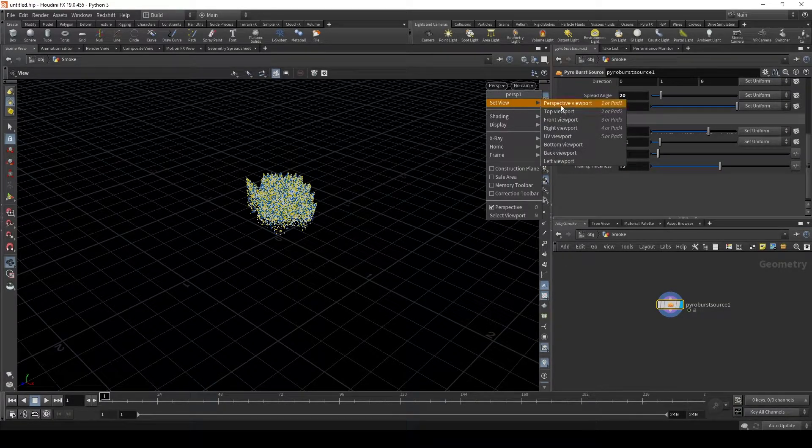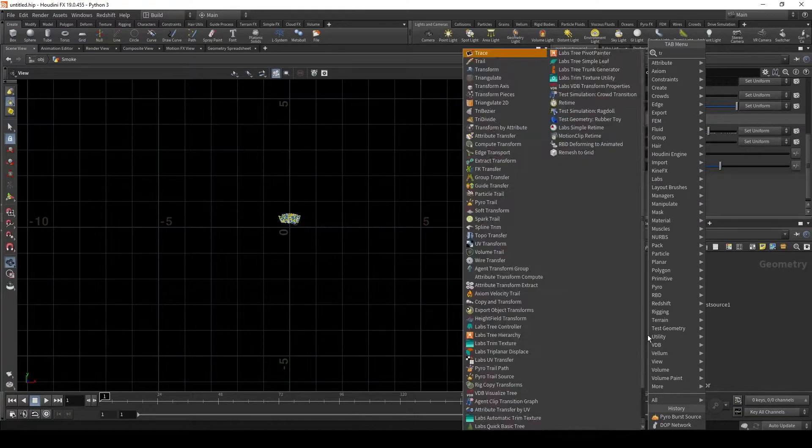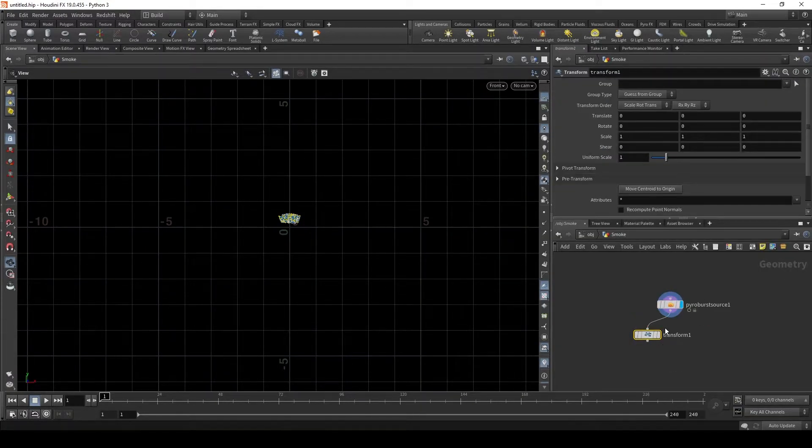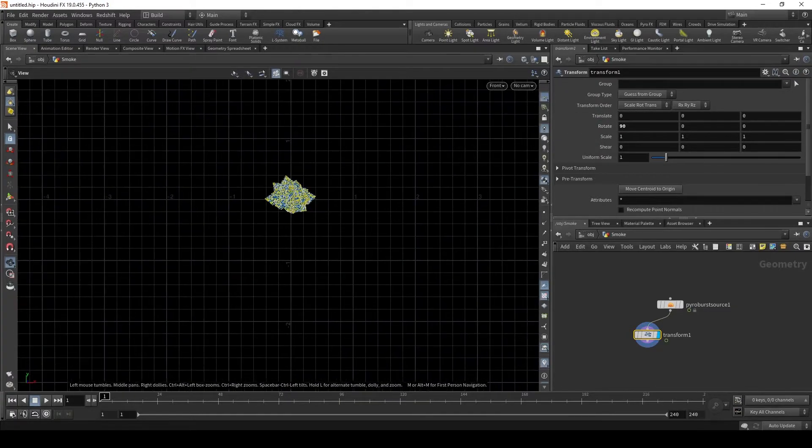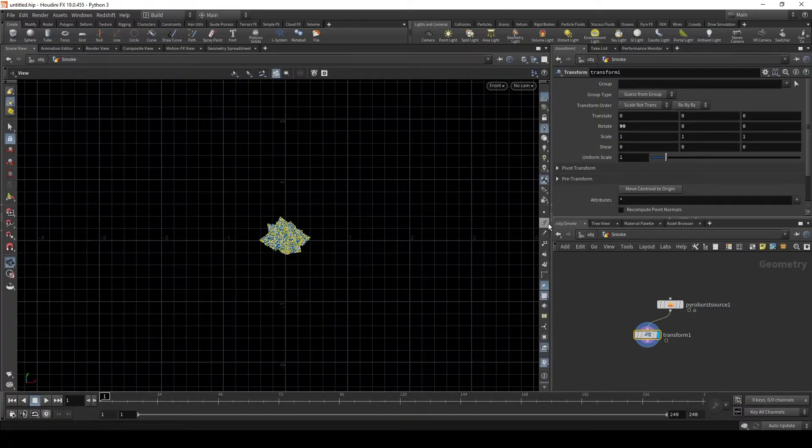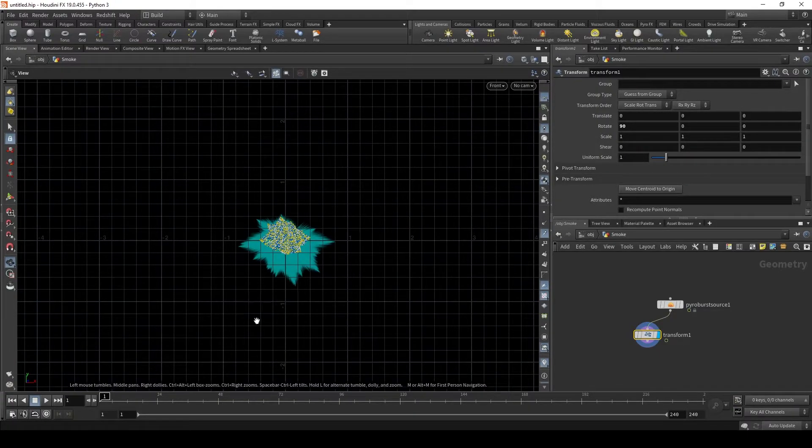Let's also set this to front view. Let's put down a transform, rotate this 90 degrees so it faces the camera. Zoom in a bit. Let's turn on our velocity.